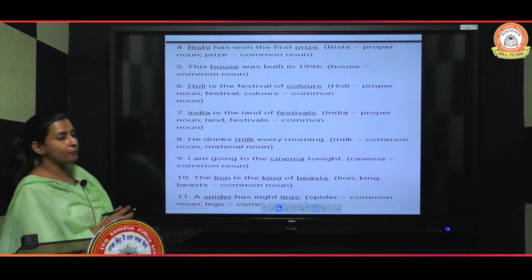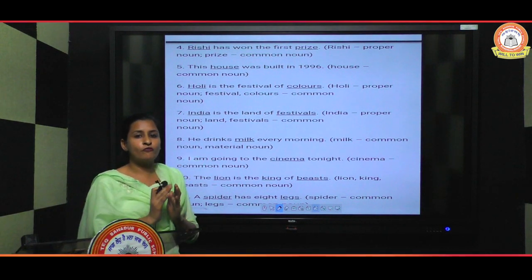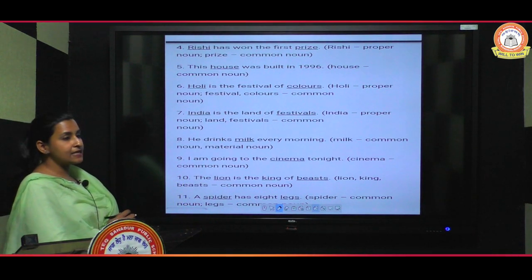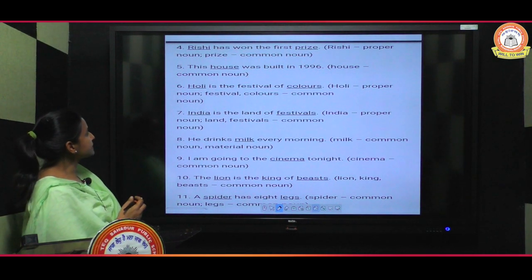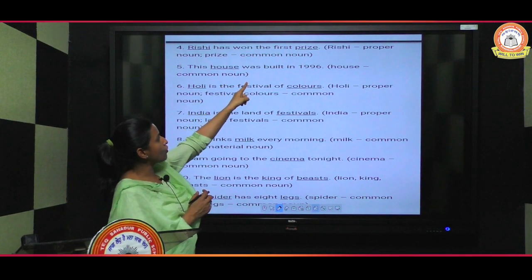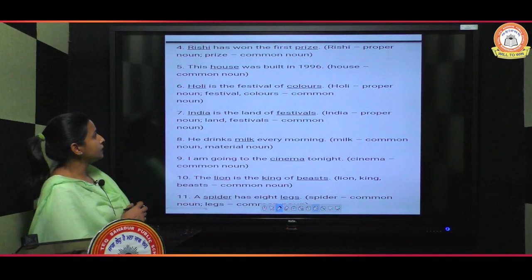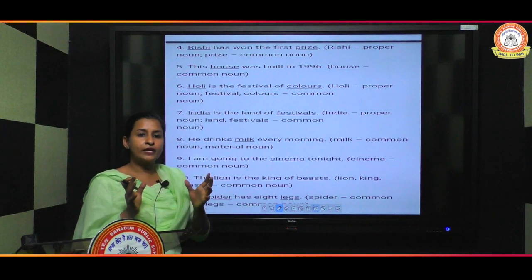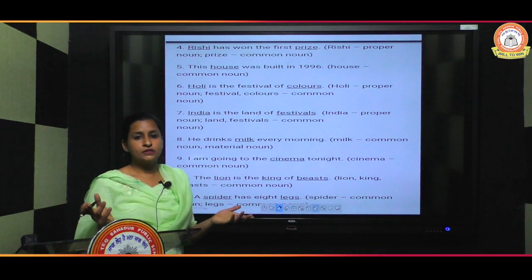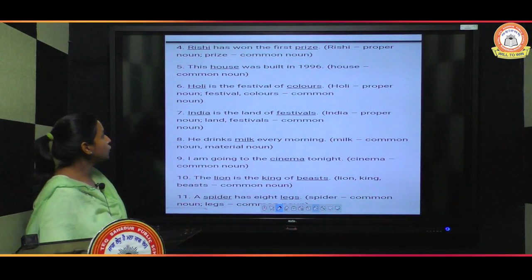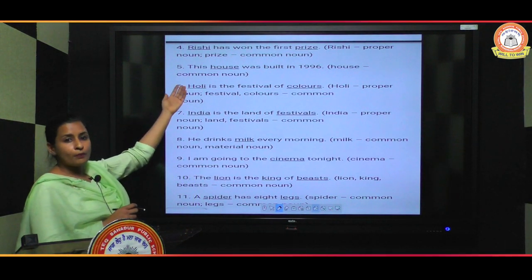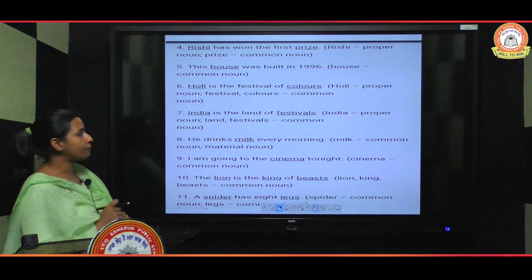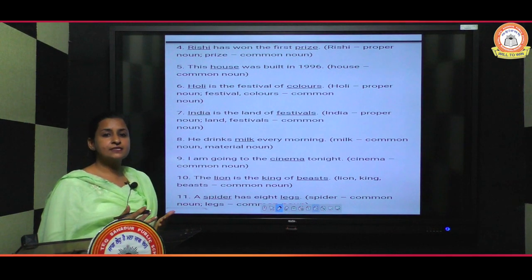Let's look at more examples. 'Rishi has won the first prize' — here 'Rishi' is a proper noun because it's a specific name of a person, and 'prize' is a common noun. 'This house was built in 1996' — 'house' is a common noun because no specific house name is given and we use it for all houses.